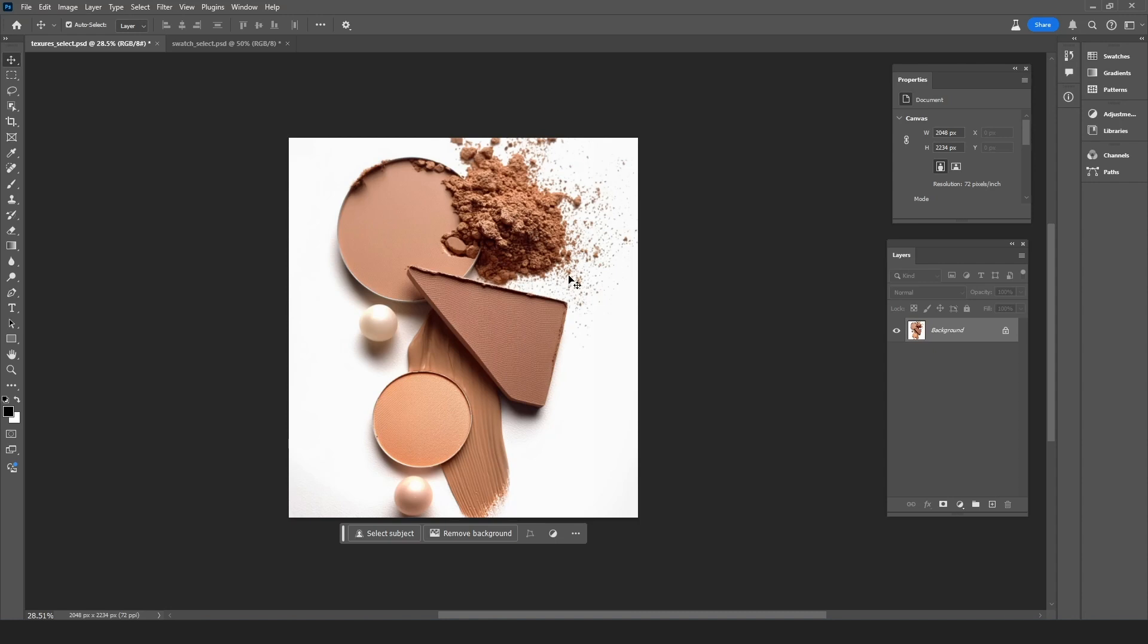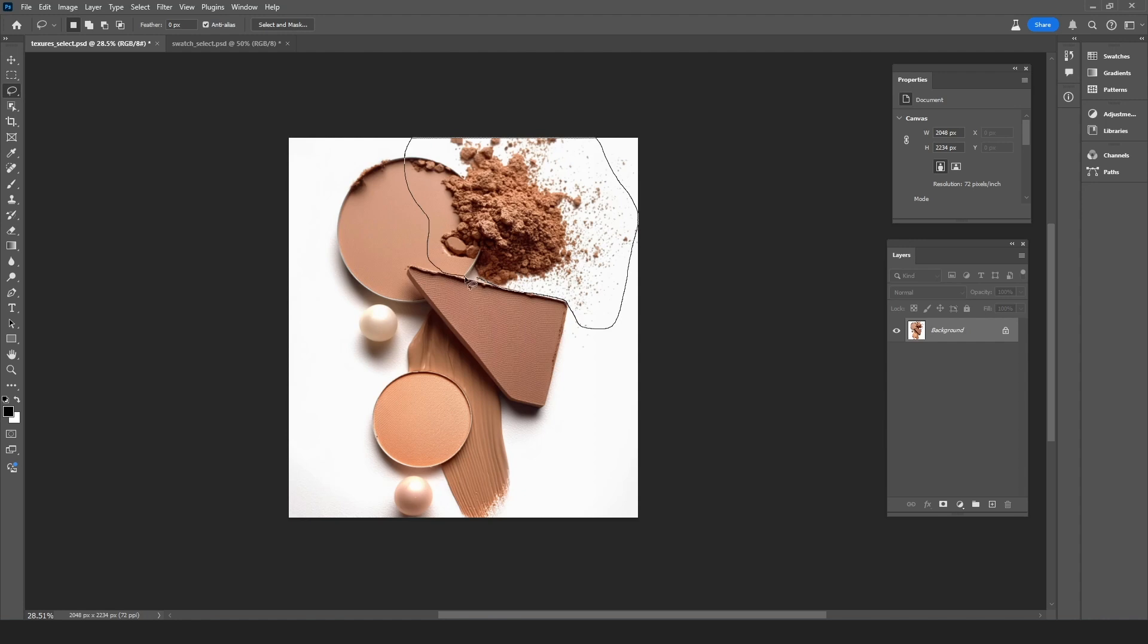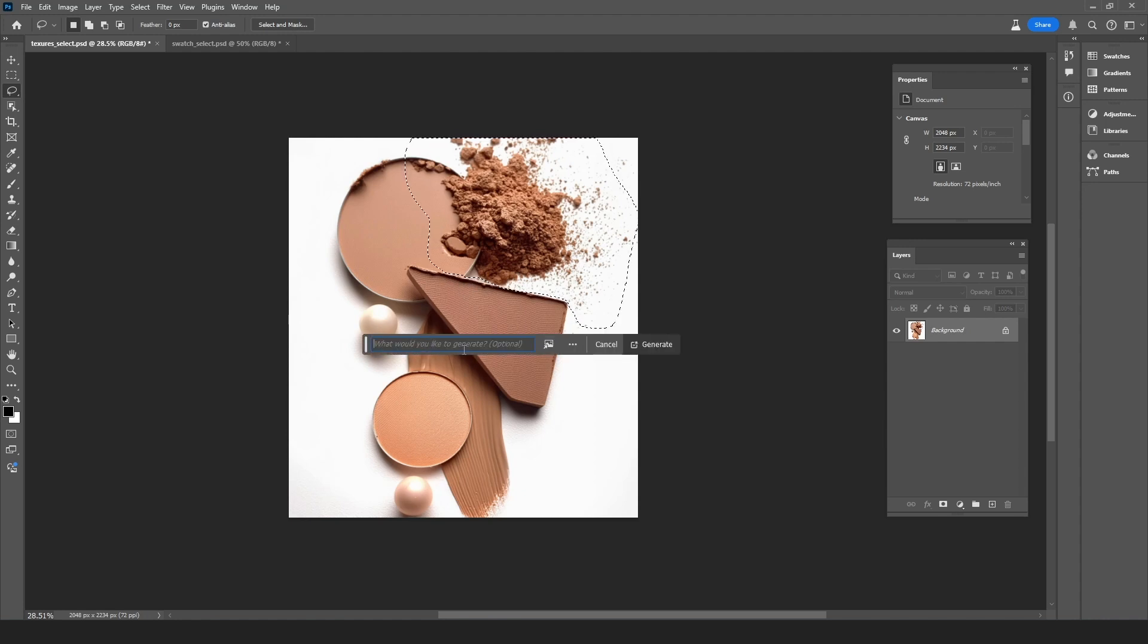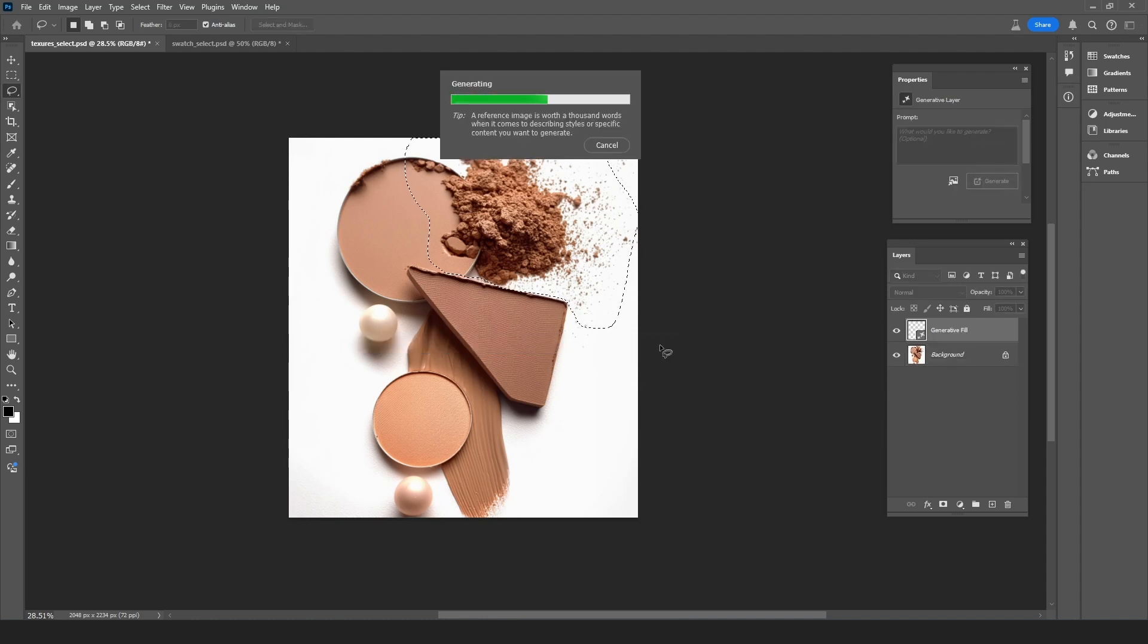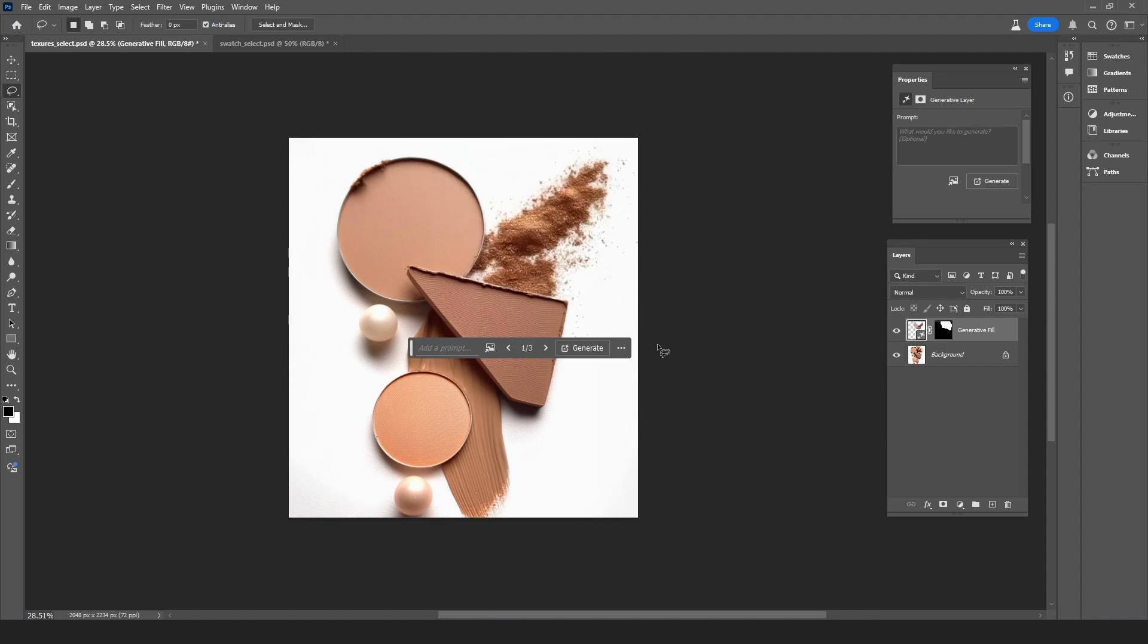I'm going to press L on keyboard to switch to the lasso tool and then draw a selection around the powder. Now generative fill is active. I'm going to leave it blank and just click on generate. And now three different options are being generated.